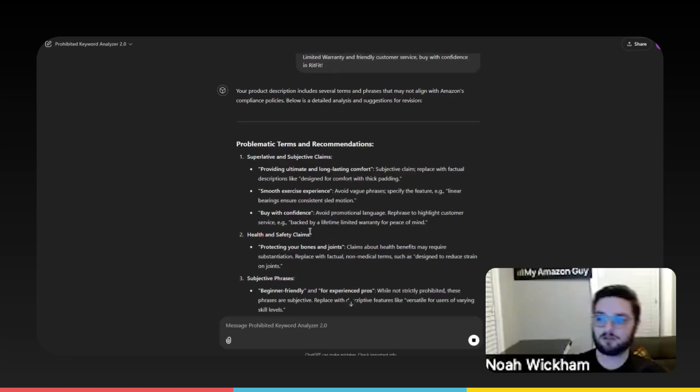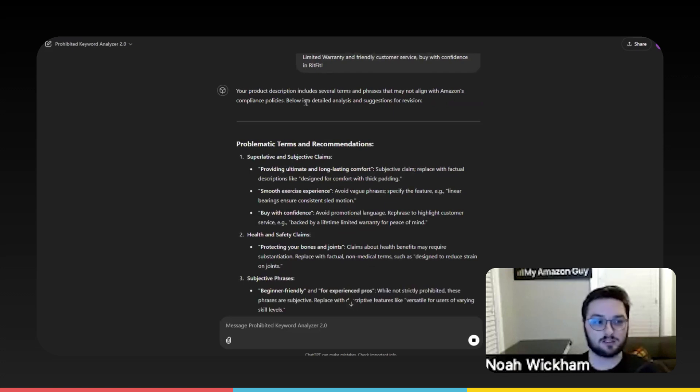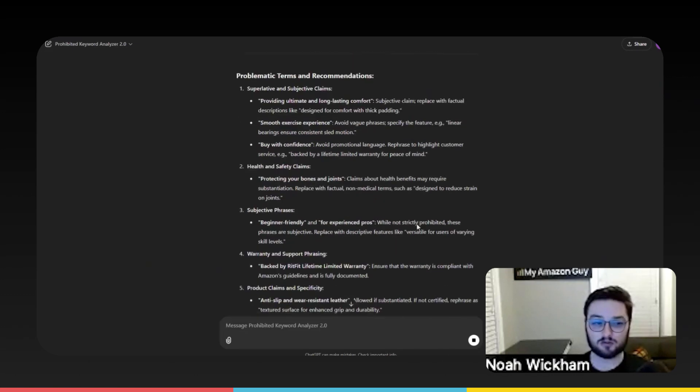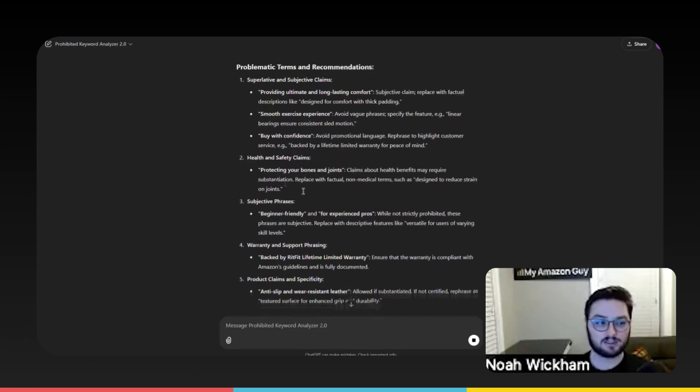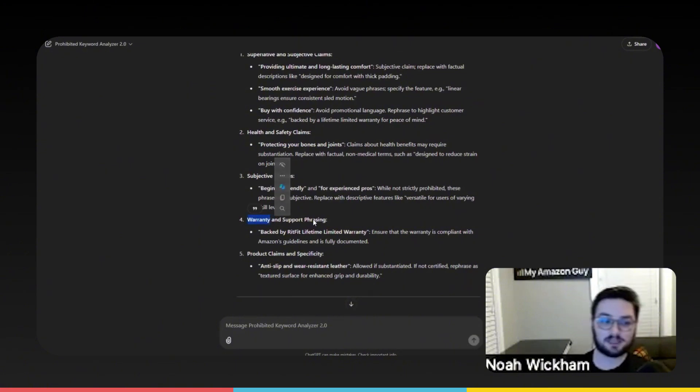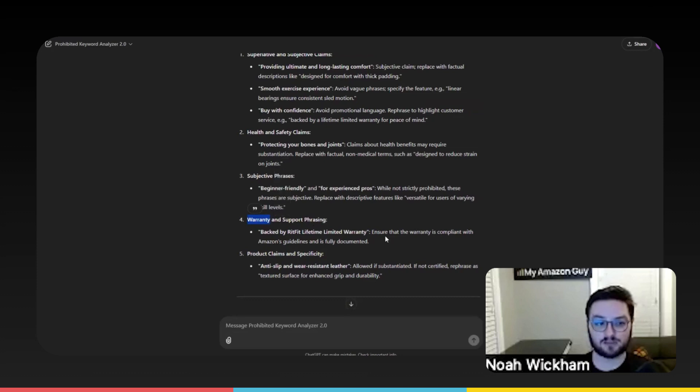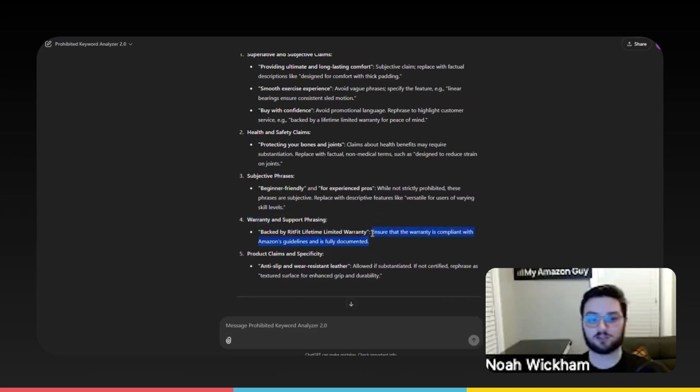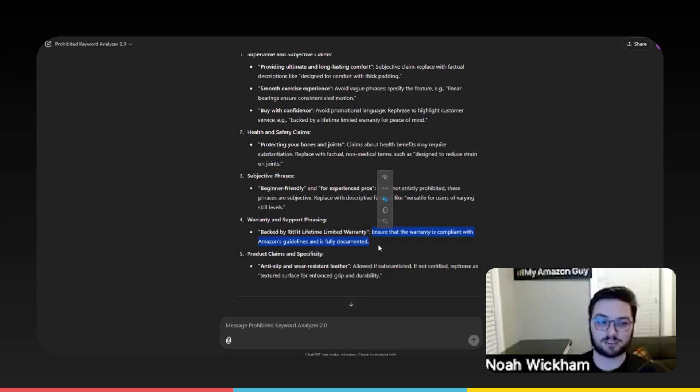Now, the big part of this is that we're not using this to necessarily change all of it. Because as you can see, some of the stuff, even warranty, warranty isn't necessarily bad if we are in compliance with Amazon and we've told Amazon. So it even tells us that, right? Where it will tell us ensure the warranty is compliant with Amazon's guidelines and it's fully documented.